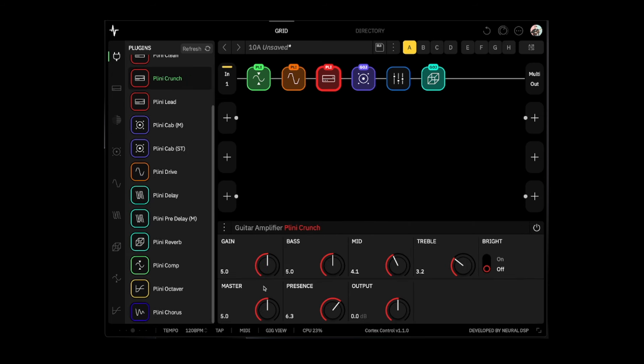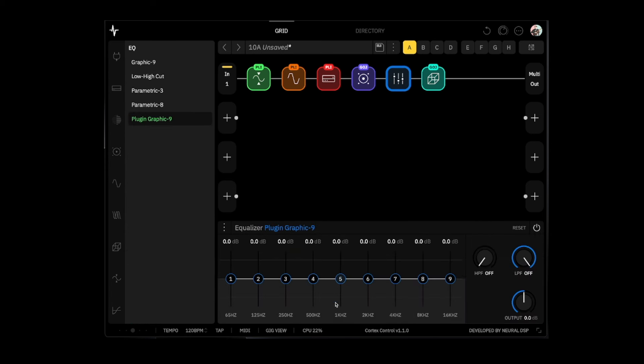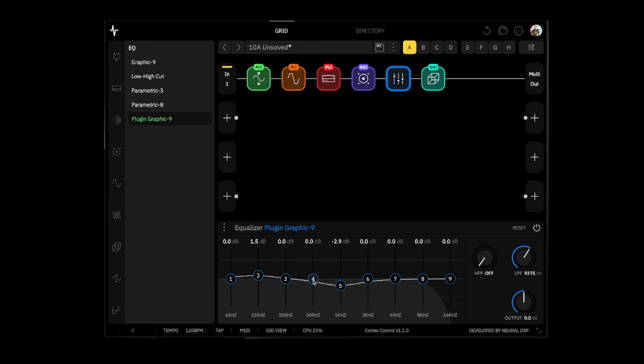Let's add a little bit more. Bright switch on. Presence on that. And then we're going to pull down 1k. Low pass, probably scoop it a little bit more actually.